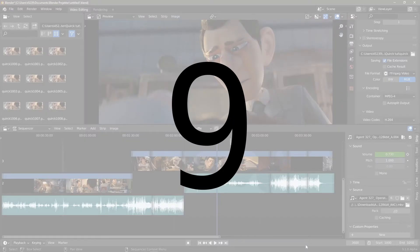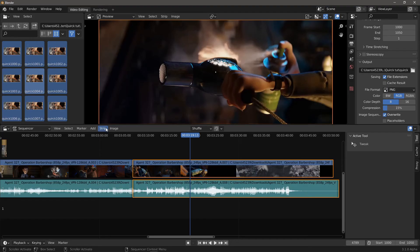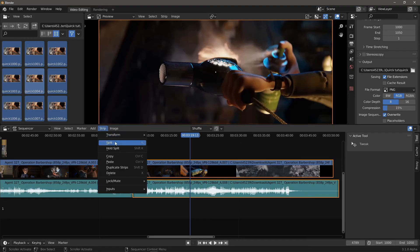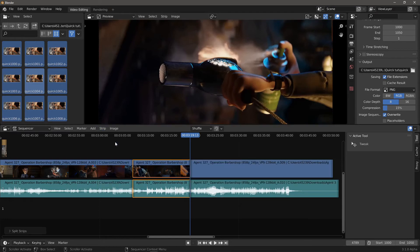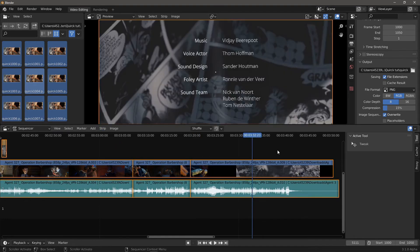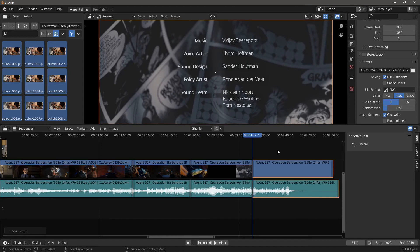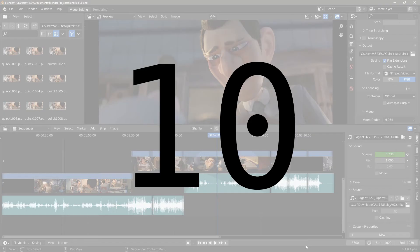Number 9. Why is only one side of my strip selected after I do a split? Because the mouse cursor position determines what side is selected. Number 10.